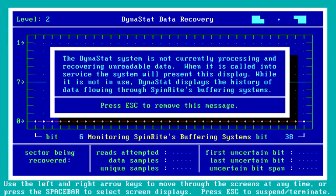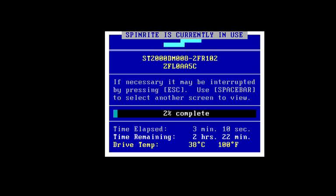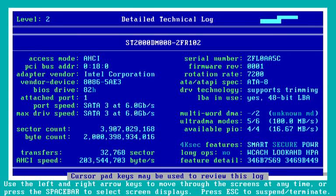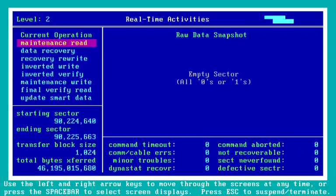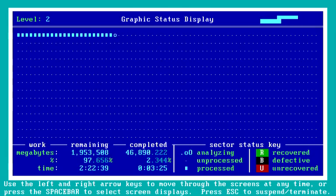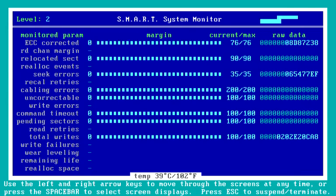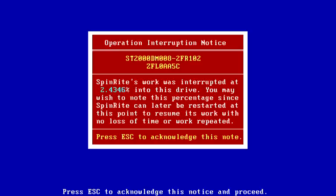Here's Dynastat again — still not doing anything useful because we're not recovering any data. Able to change the level, and back to our screen blanker again. That's the way Spinrite looks as it's running. We've gotten out of the area where there's any data on the drive, so we're just seeing mostly empty sectors at this point. I hit Escape to exit, and now we're going to come to the main menu. This tells us that we got 2.43% of the way into that drive.